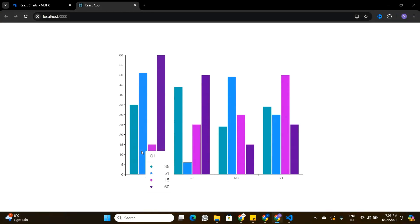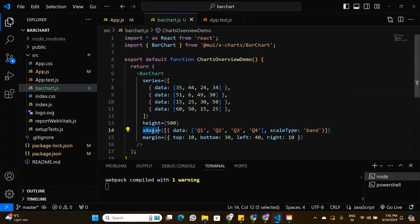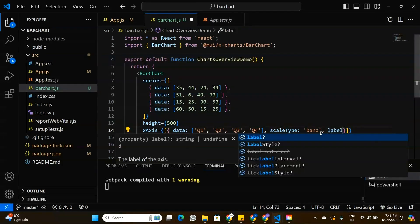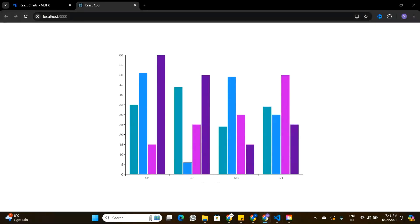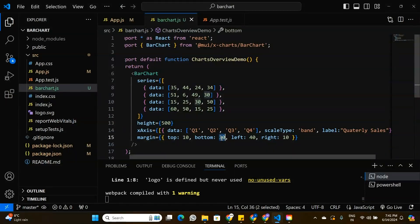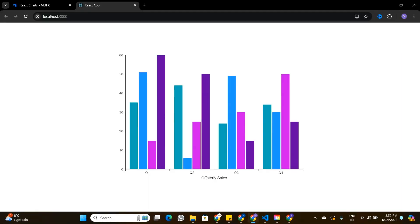The height of the bar chart has increased to 500 pixels. We notice there are no labels on the x-axis or y-axis, so let's add them. In the bar chart component, the x-axis property has data and a scaleType. I'll add another property called label and name it 'Quarterly Sales'. However, the label isn't visible due to insufficient margins, so I'll increase the margin to 50 — and now the x-axis label 'Quarterly Sales' is visible.